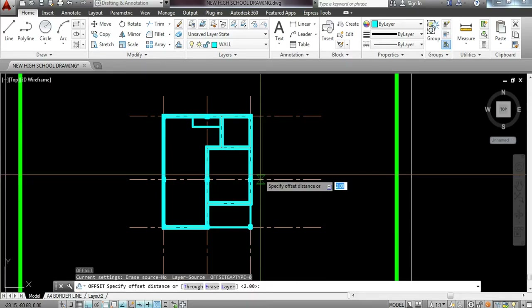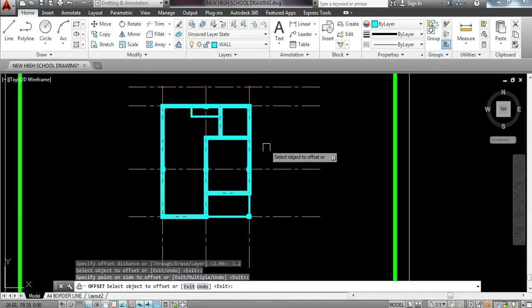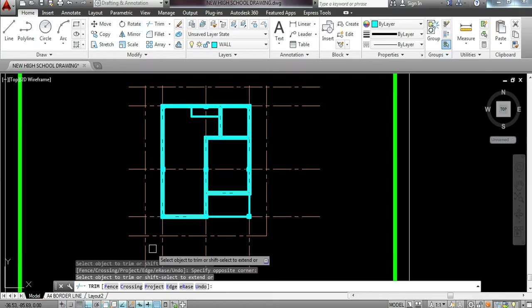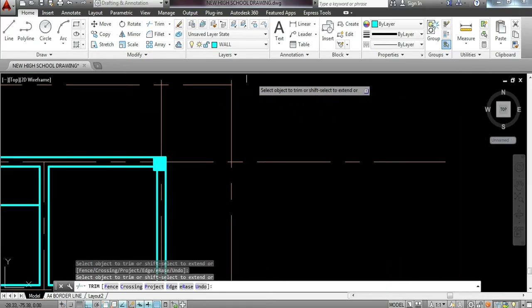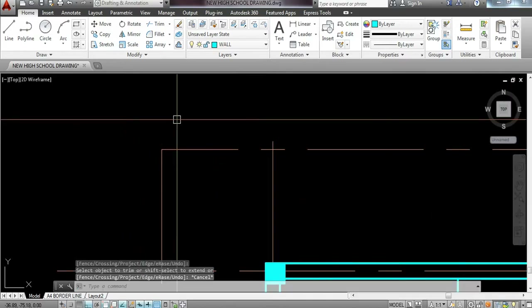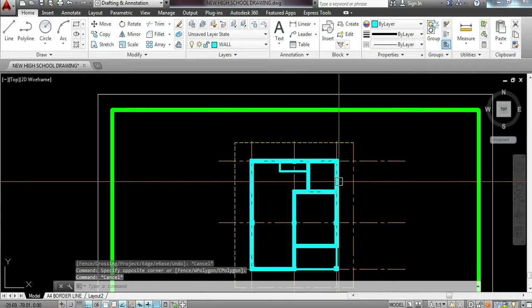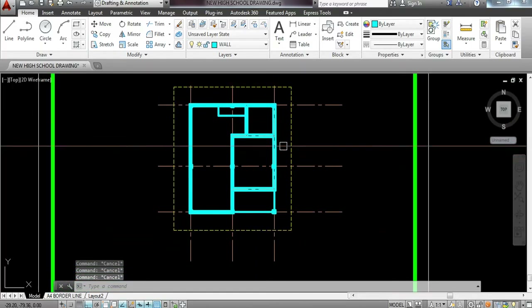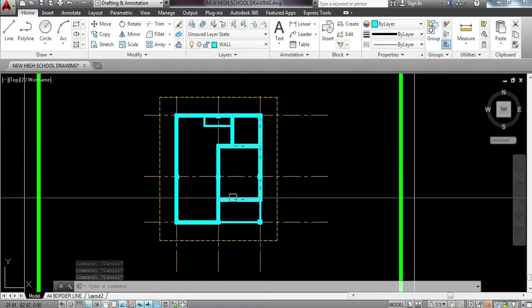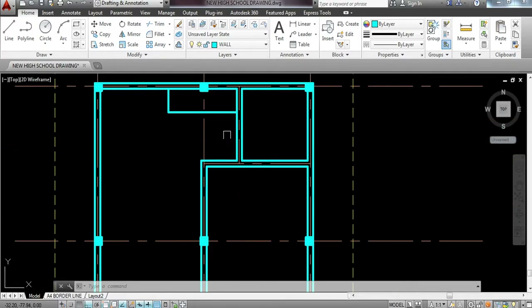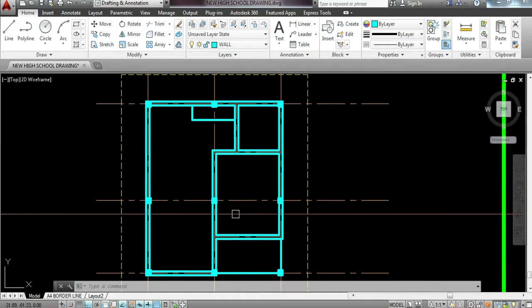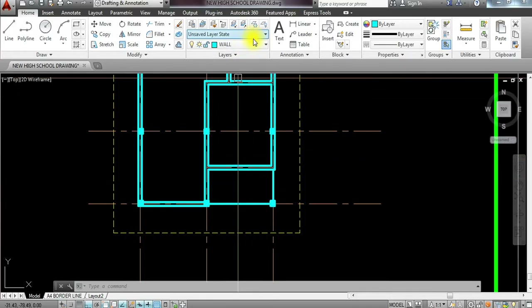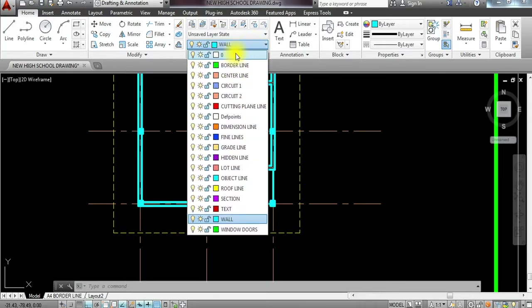Now I'm going to have an offset of 1.2 for our roof line — creating a roof line 1.2 from the center of the wall, then trim the edges for the roof line. I'll change the layer right away for our roof to roof line by highlighting and changing it. How to have a roof line layer is covered in our tutorial on how to create layers. We've now placed the roof line and the position of each space and feature in the floor plan.